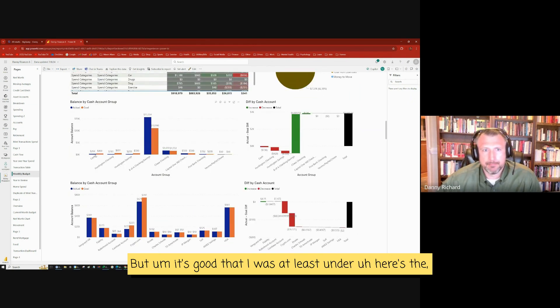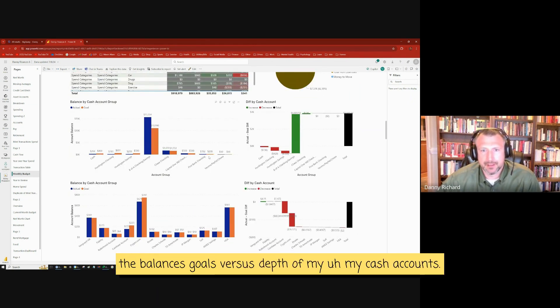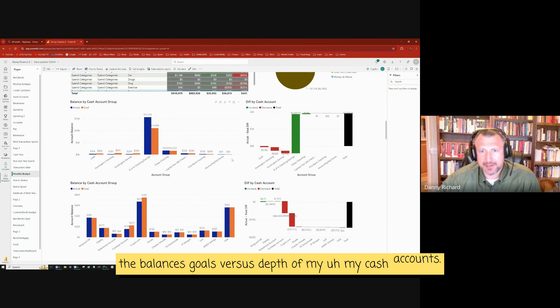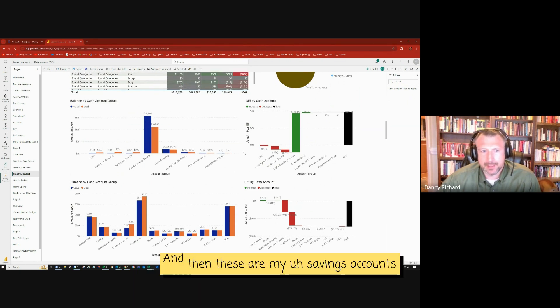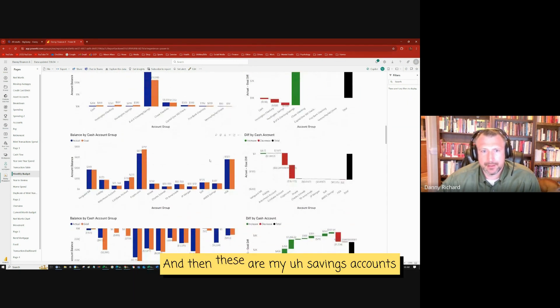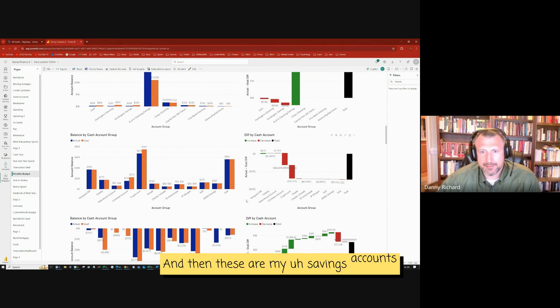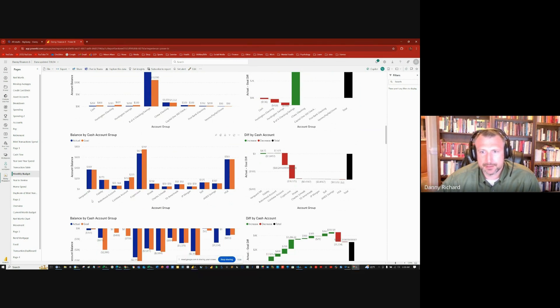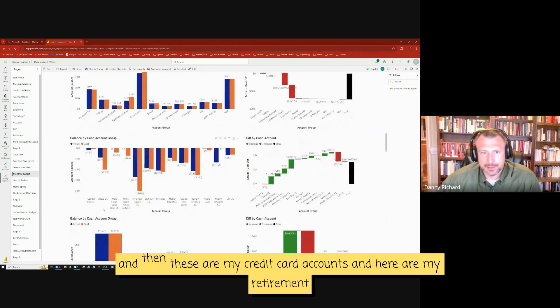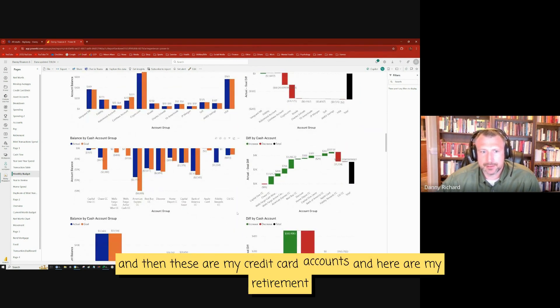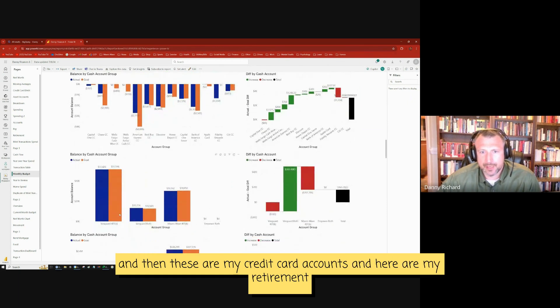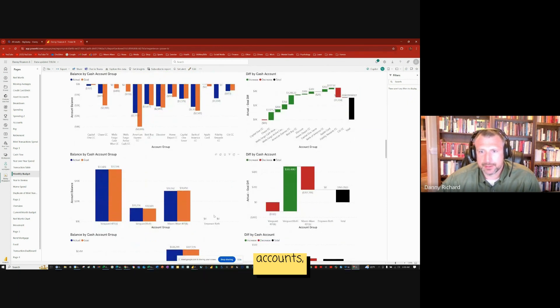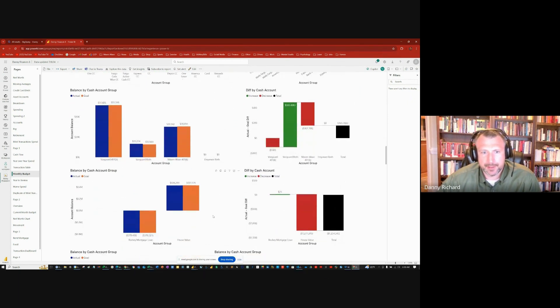Here's the balances, goals versus diff of my cash accounts. And then these are my savings accounts. And then these are my credit card accounts. And here are my retirement accounts. The same thing. This is my house.